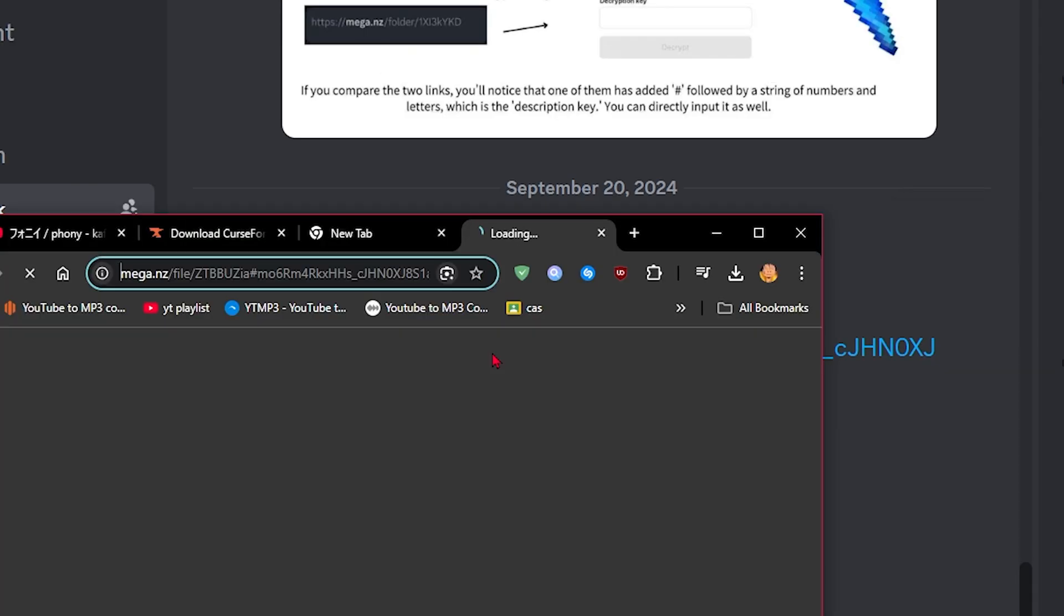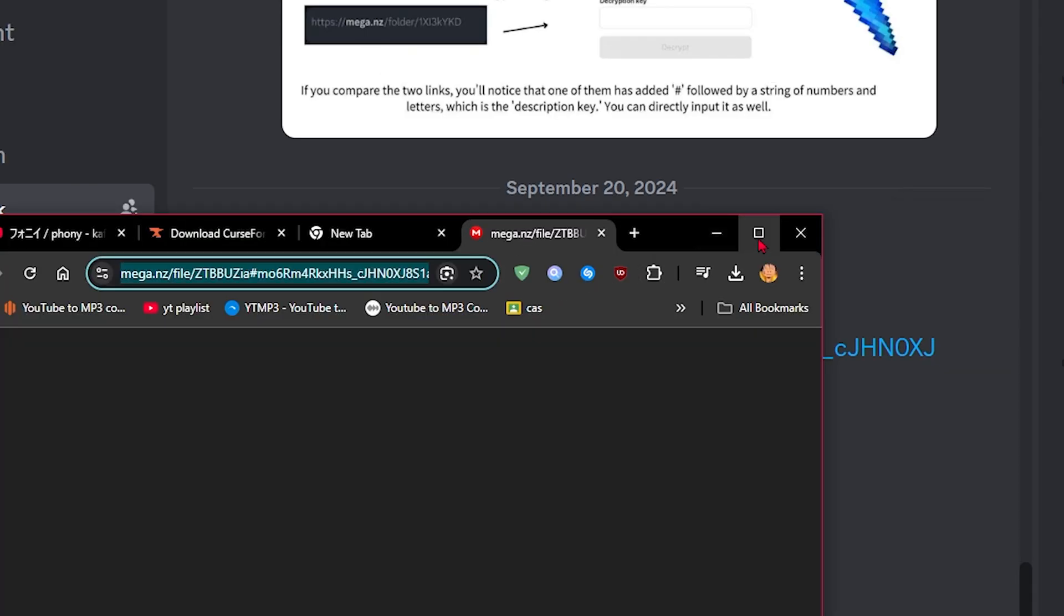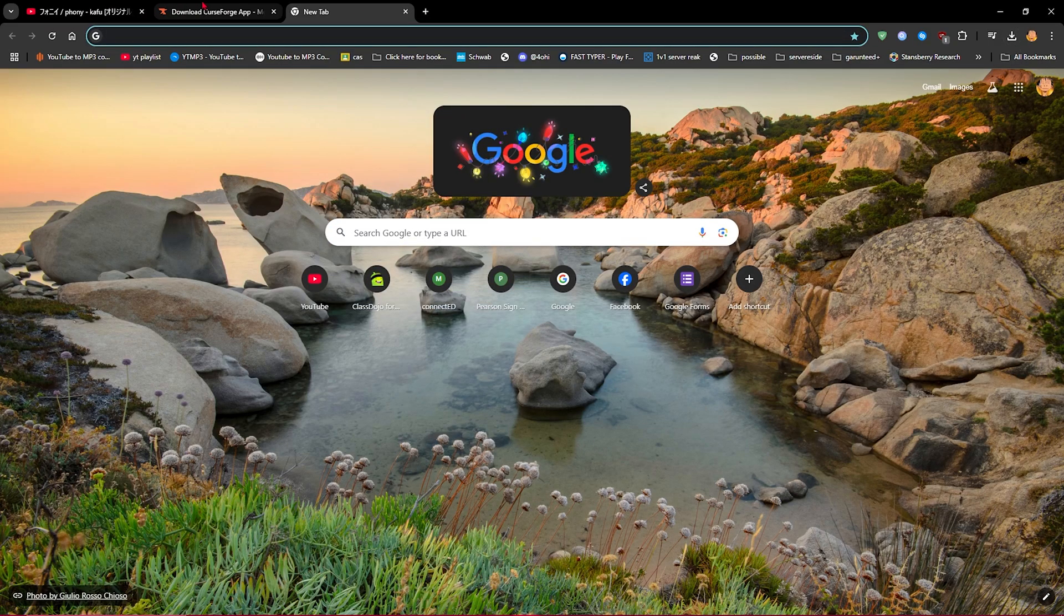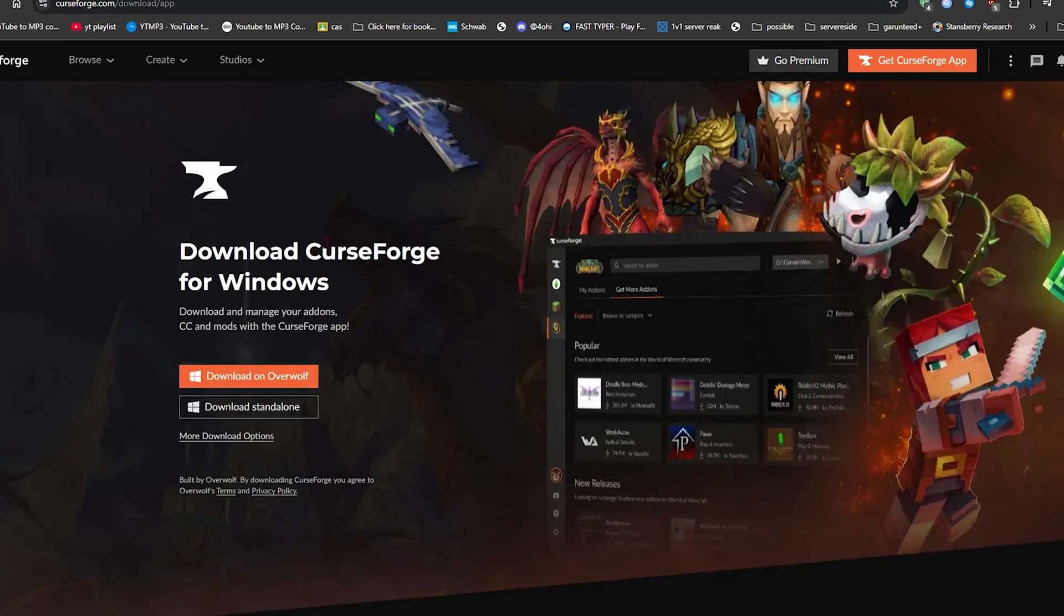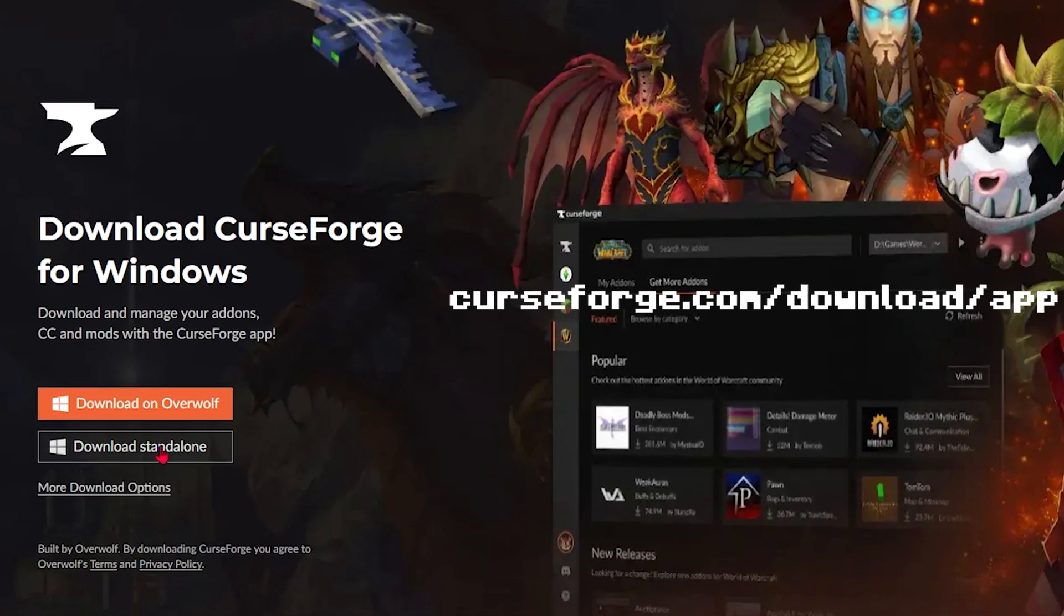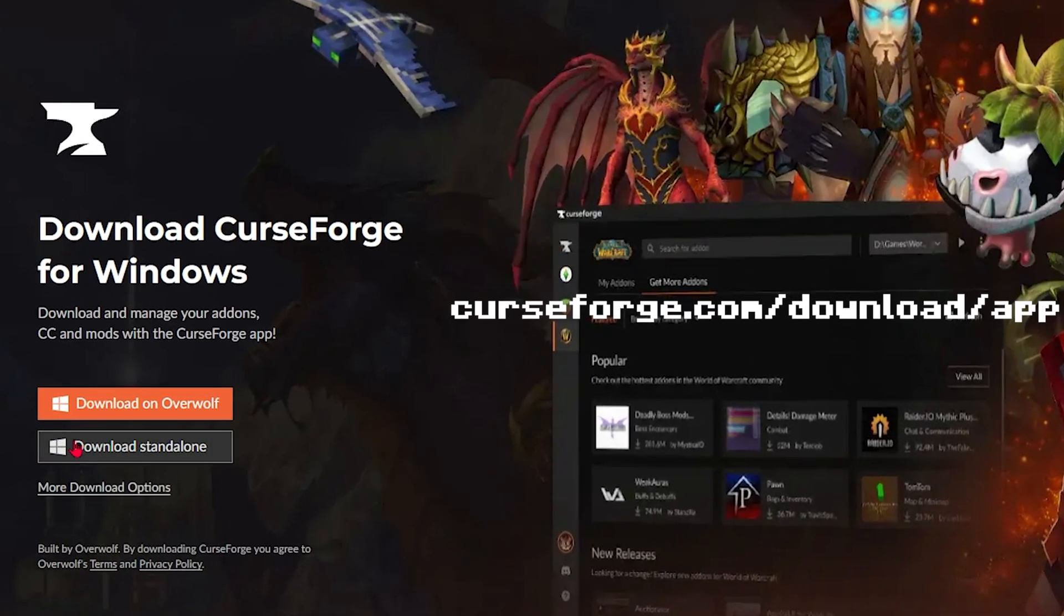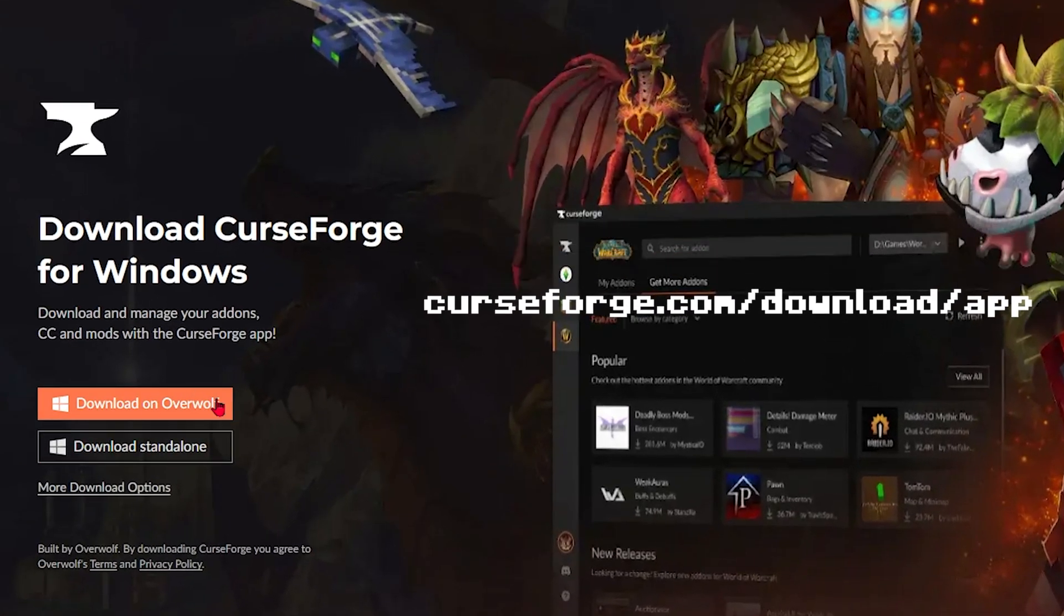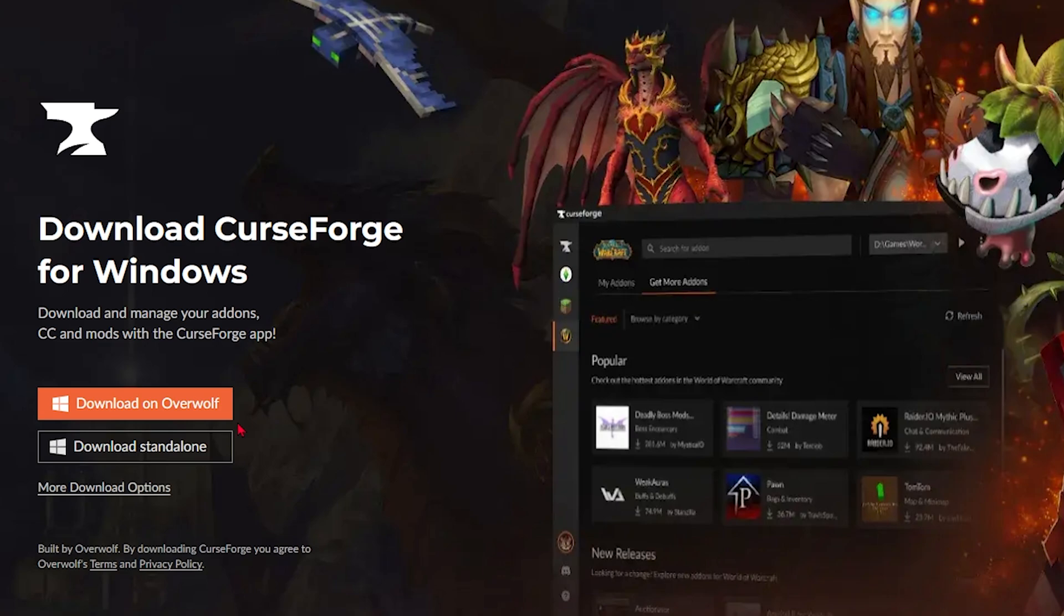So what you're going to do is download this file and I already downloaded it. And if you don't have CurseForge already, download it. You want to download the standalone. Don't download on Overwolf because it's going to give you a bunch of ads on your computer, which is called adware.